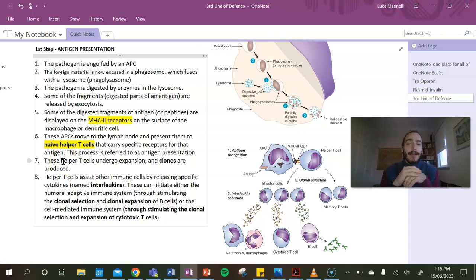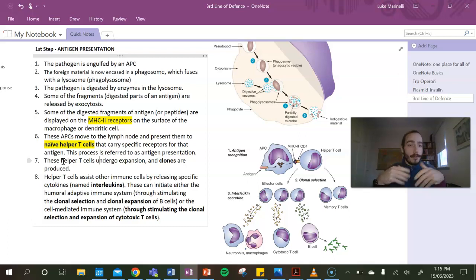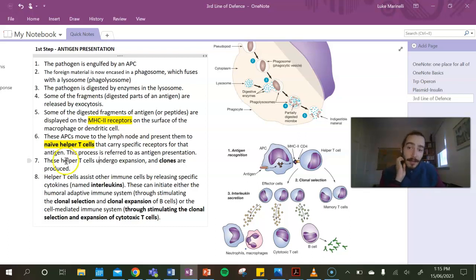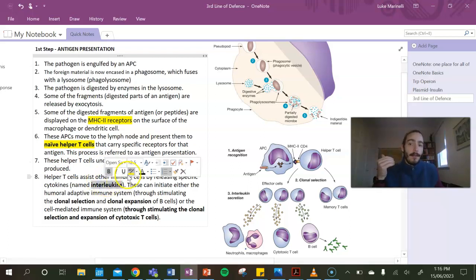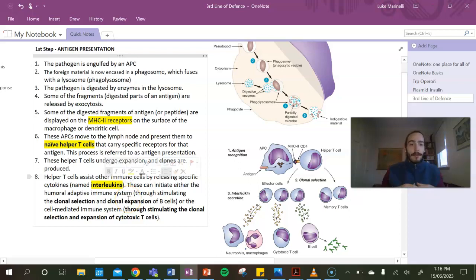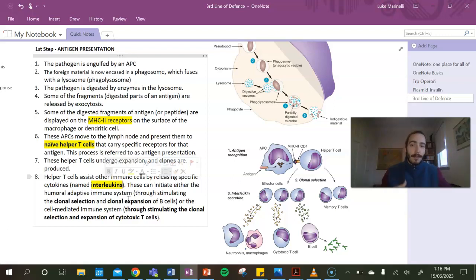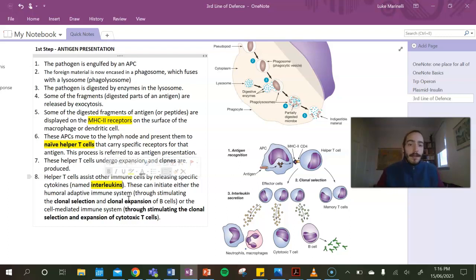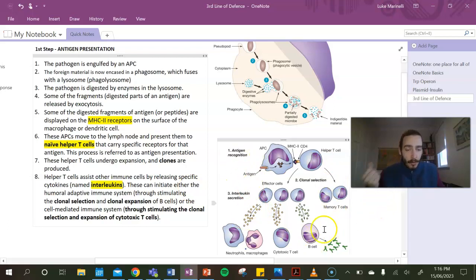Basically, that is antigen presentation. What happens next is that the helper T cells undergo - so that was clonal selection, it was selected - now it undergoes clonal expansion, where it will start to produce more copies of itself. And then those helper T cells will assist in activating the specific immune response. Now it does that by releasing interleukins - inter meaning between, and leukins referring to leukocytes or our white blood cells, and basically communicating with those other white blood cells, meaning our B cells and our T cells. So you can see that happening in this picture here.